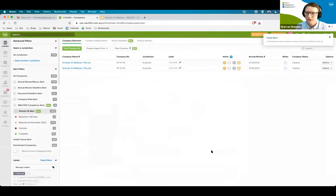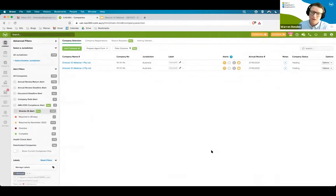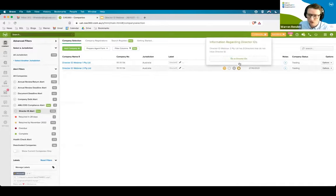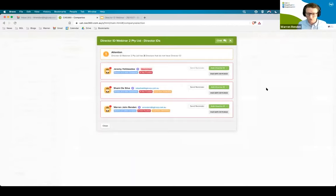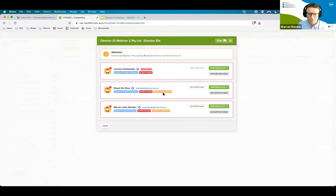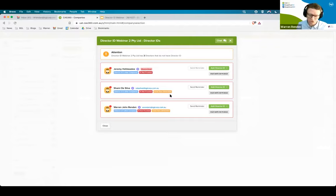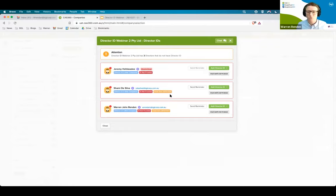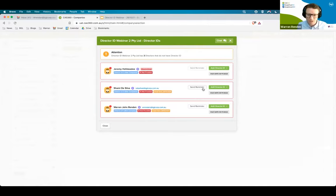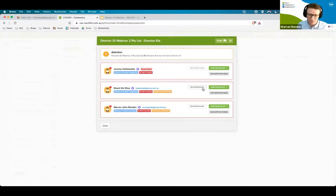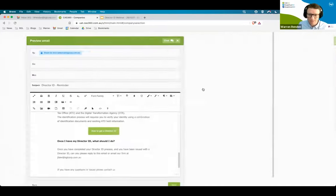So that email was now sent for the first company. If I now go to my second company alert and I click over go to director ID, you'll notice because Shami and Warren were both directors of both companies, you'll notice that the email has now been sent. What we're trying to do here is minimize you sending multiple emails to those directors. The system has identified that the email has already been sent, so it won't allow you to send the same email again. You can, of course, send a reminder. And certainly the reminder is there for those particular instances where the 28-day deadline is fast approaching.